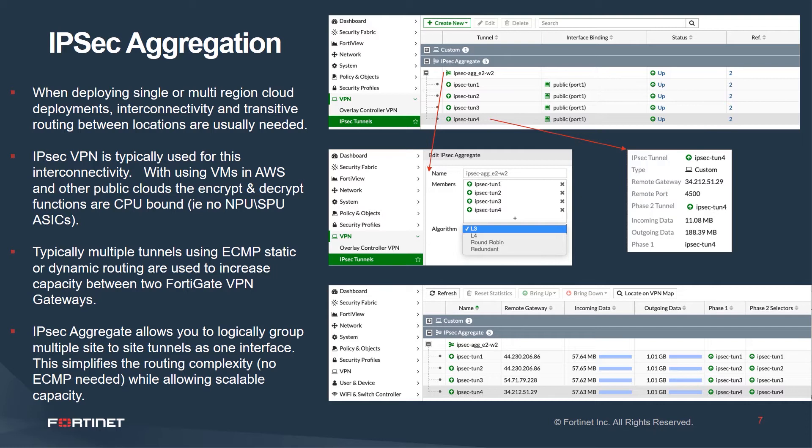The bullets on the left summarize what we've talked about in terms of interconnectivity between different infrastructure footprints, including the data center and public cloud in our example. But also, transitive routing is a good use case between public cloud regions.